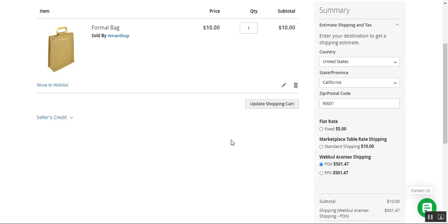Hello, and today we'll be checking out the updated plugin for the Magento 2 platform-based marketplace webstore. That's the Magento 2 multi-vendor marketplace Aramax shipping plugin. The marketplace admin as well as the marketplace vendors will be able to provide their customers with the Aramax shipping method so that they can get their orders delivered at their doorsteps.